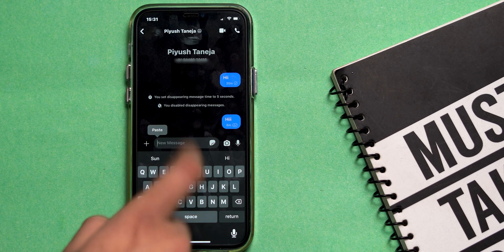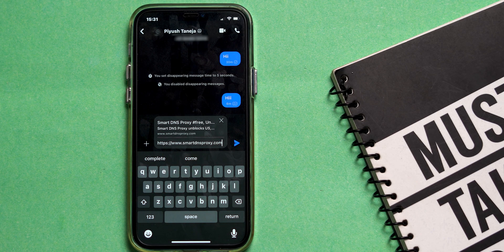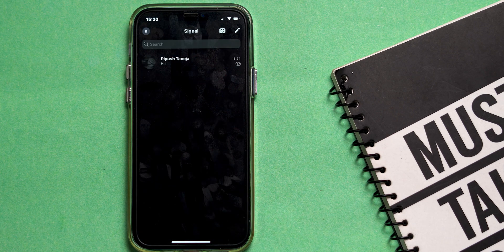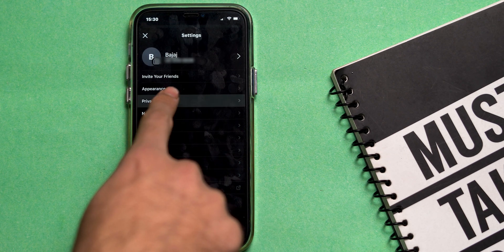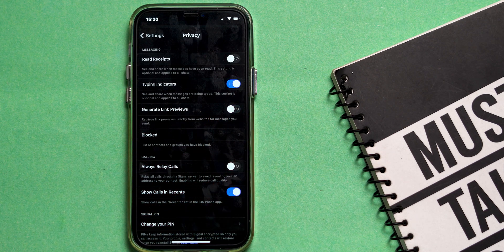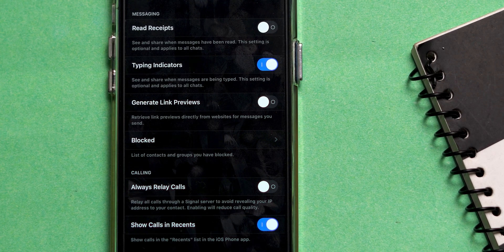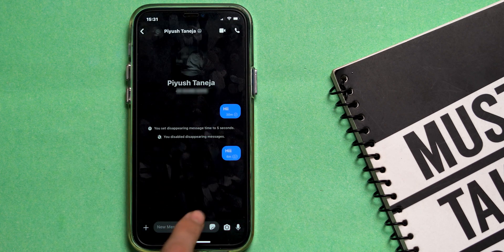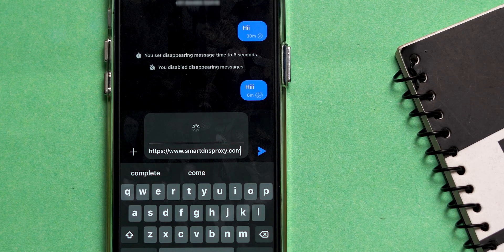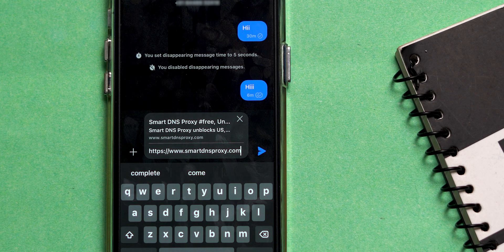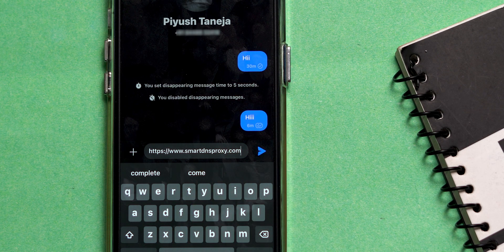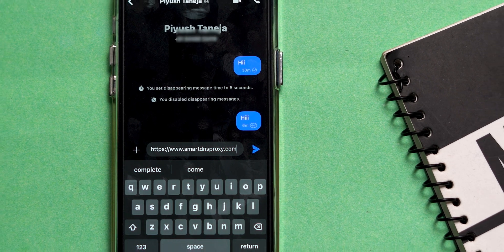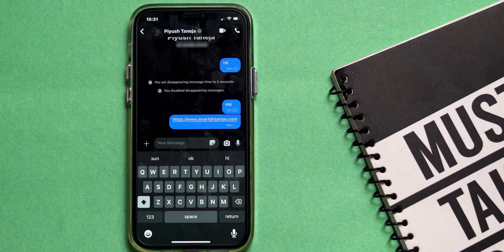Similar to WhatsApp and iMessage, Signal also supports link previews. The Signal app uses a privacy-enhancing proxy so the site you're previewing never even sees your IP address. Tap on your profile picture and select the privacy option from the overflow menu to toggle on or off the generate link preview setting. Even if you leave the generate link preview feature on, you can still remove previews before sending individual messages. When you paste a URL, a preview image and text snippet will appear above the link — just tap the X in the top right corner of the preview box to remove it.